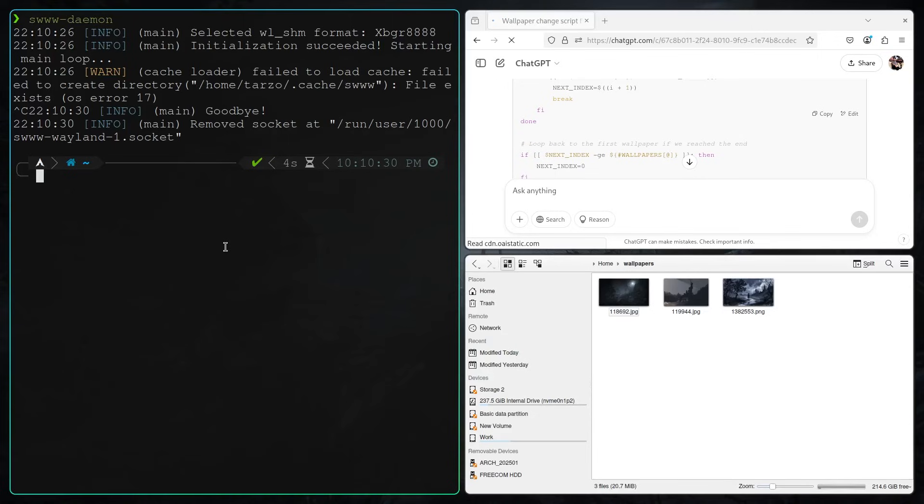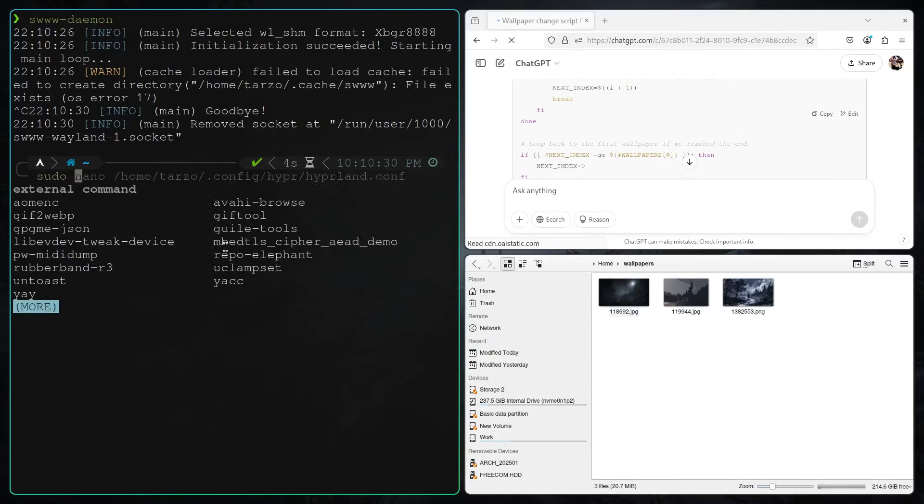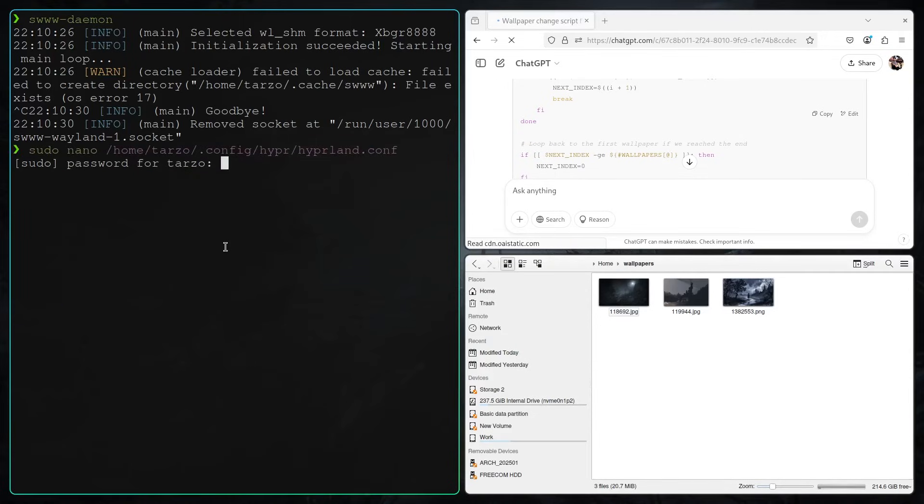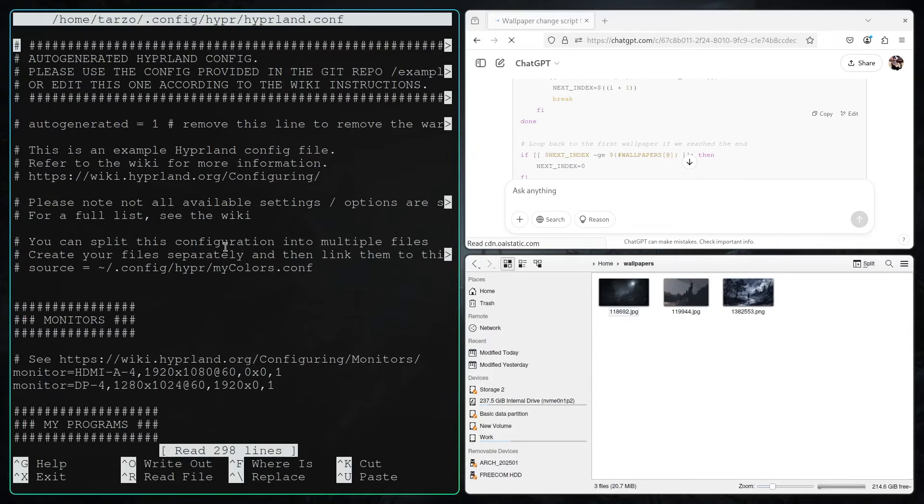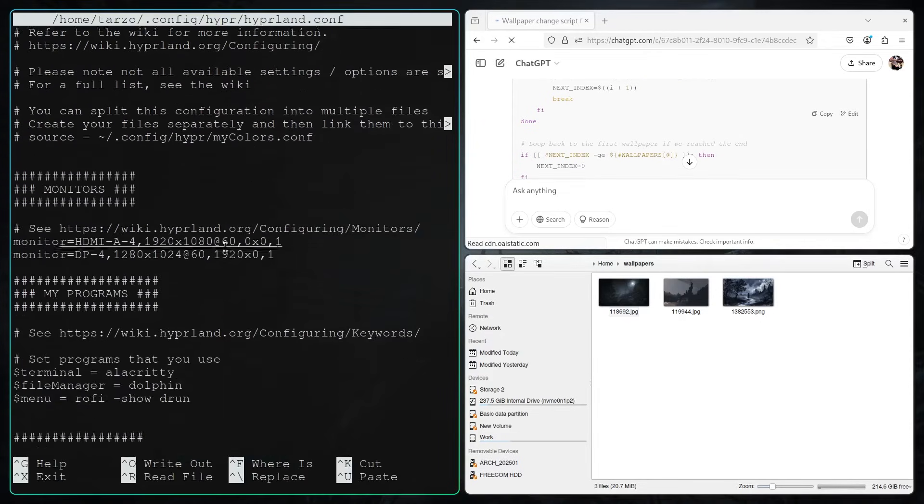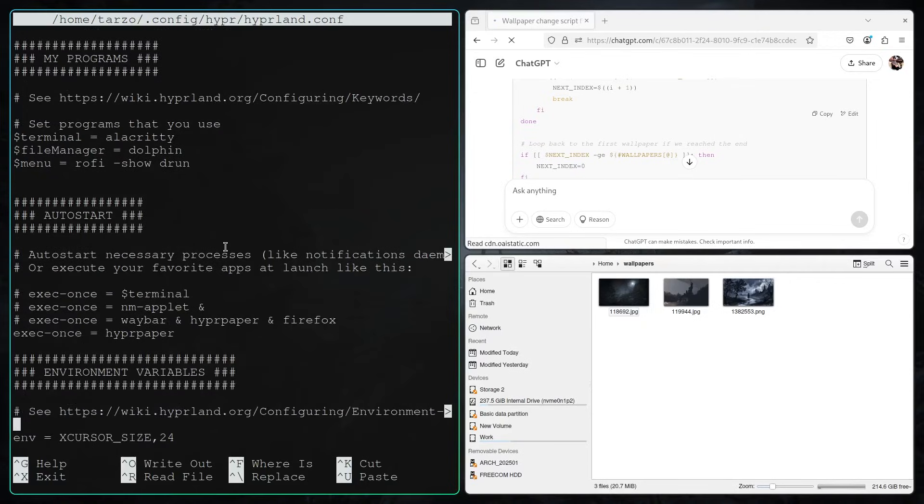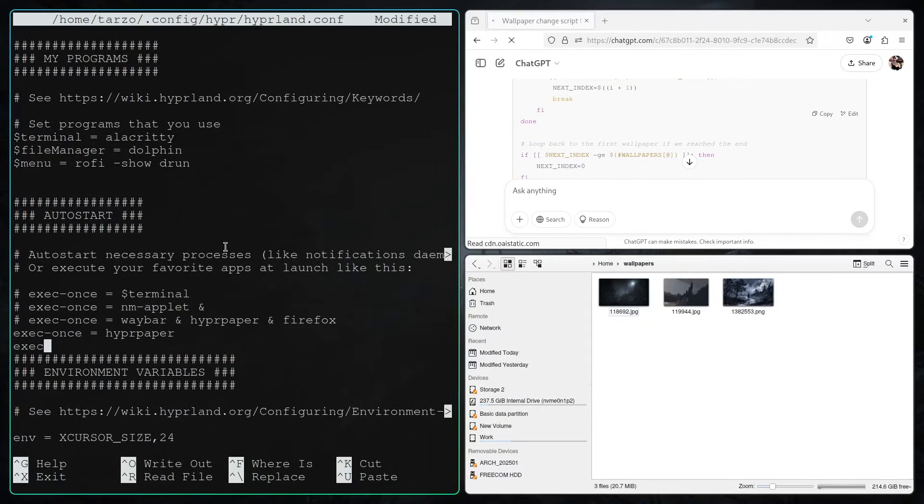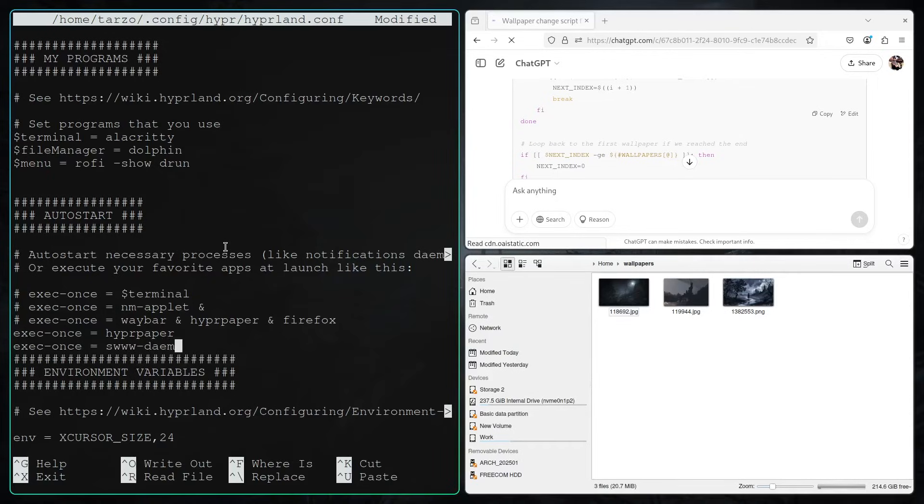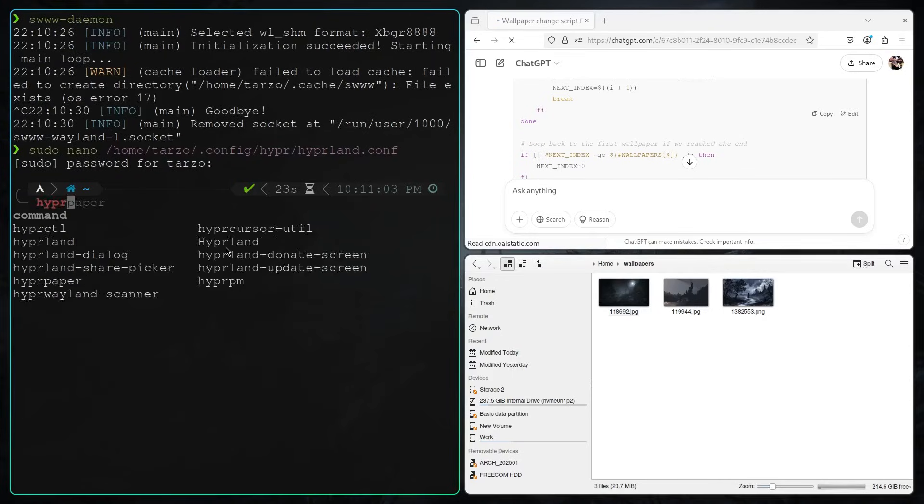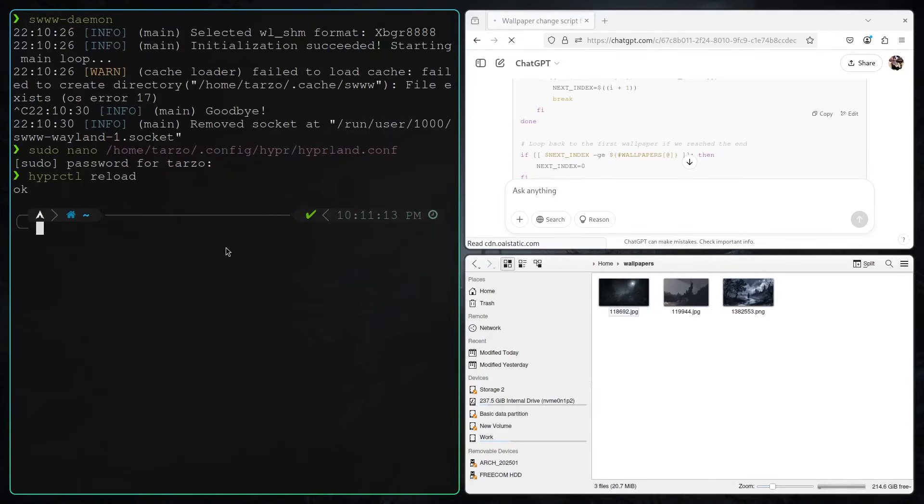After that's done, we need a SW daemon running. What do you do when we need something running? We need to add it to the config file, so the Hyperland config file. We go in, scroll down, and then make sure in the auto-start section we add it to this section right here. Make sure you type it correctly.